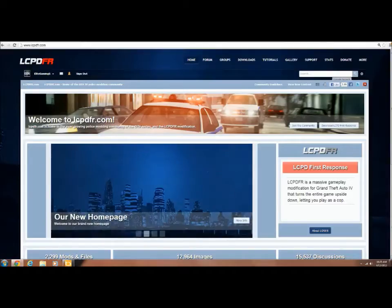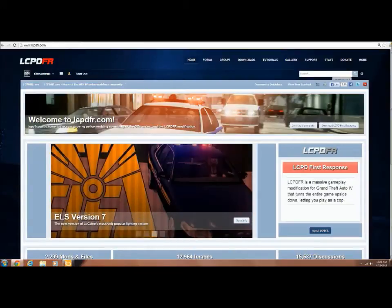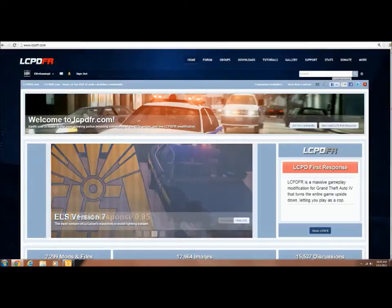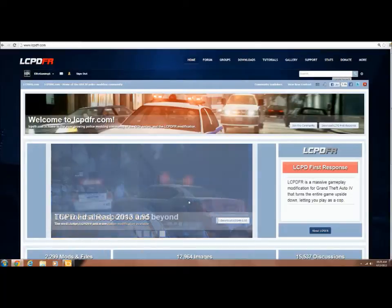Hey what's up guys, this is Elite Kingdom 6 with a tutorial on how to install LCPDFR. So the first thing you want to do is go to www.LCPDFR.com. It will bring you to this awesome website.